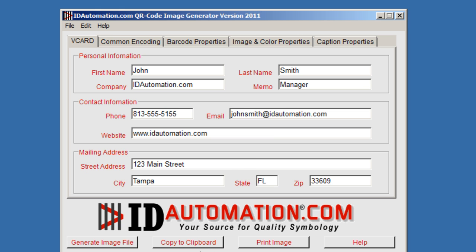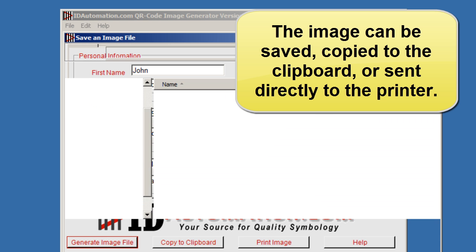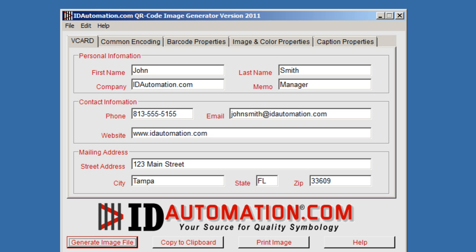And once that's done, you have the option to generate an image file. You can copy it to a clipboard as well to paste into another application or you can print directly to the printer.